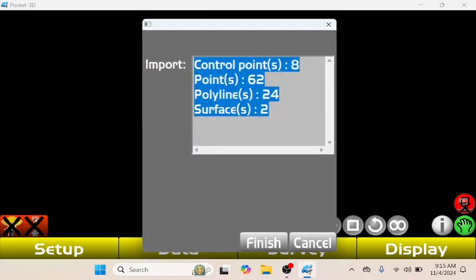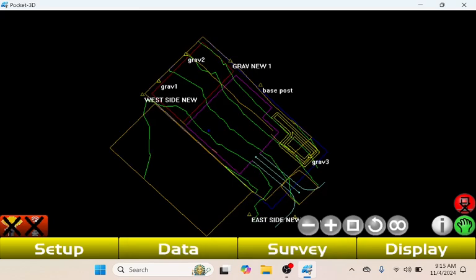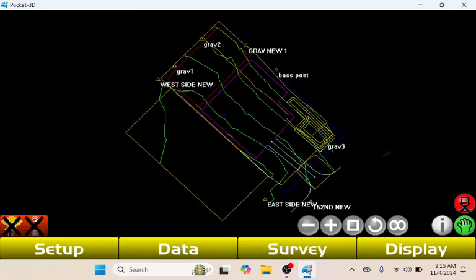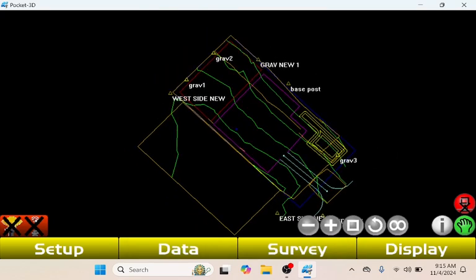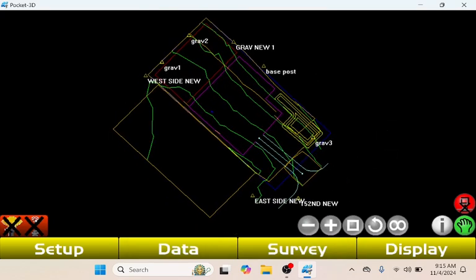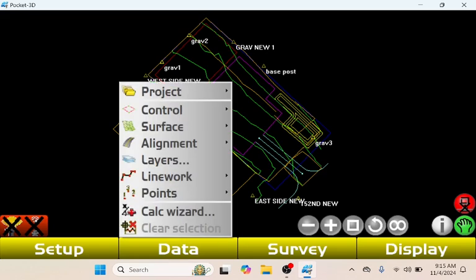It's going to say Control Points, Points, Polyline, Surfaces. This all looks great. I'm going to tap Finish. Then now this job is loaded in right here.